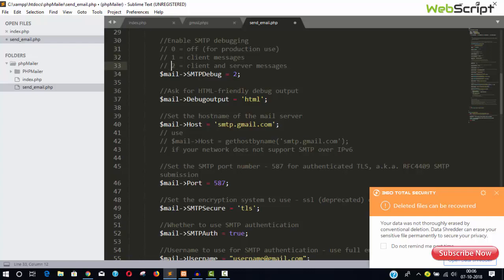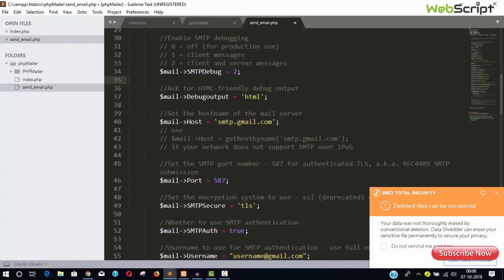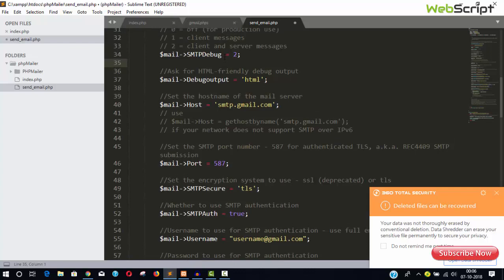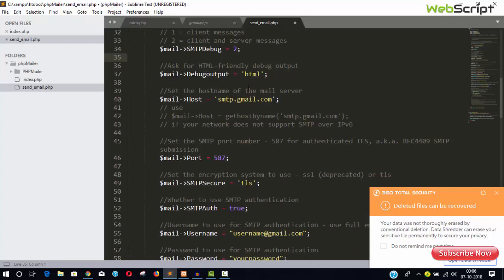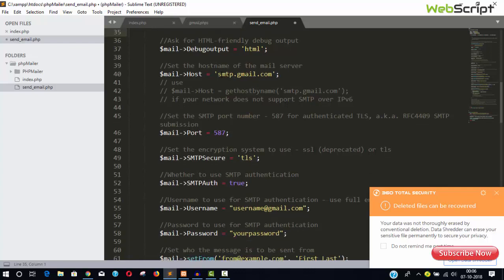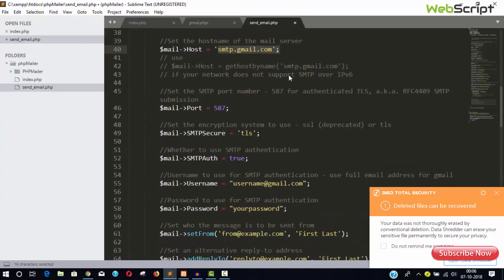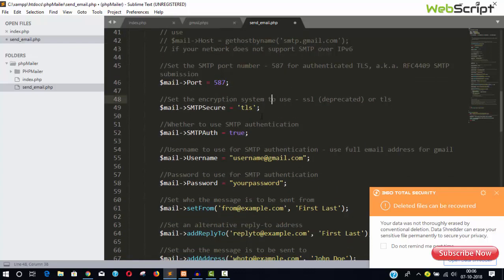Just go here. The debug SMTP debug output is two. There are some parameters we can say zero, we can say one, we can say two. So right now it is two. What you will see, you will see the entire client and server communication details, what's going on exactly. If you keep it zero, then you will not see anything. So for production we will keep this zero, but right now it is fine.